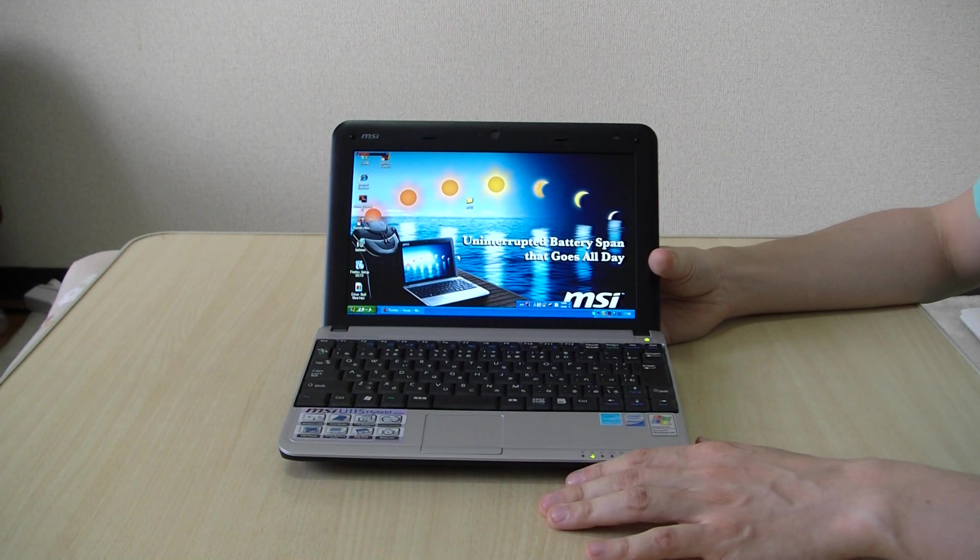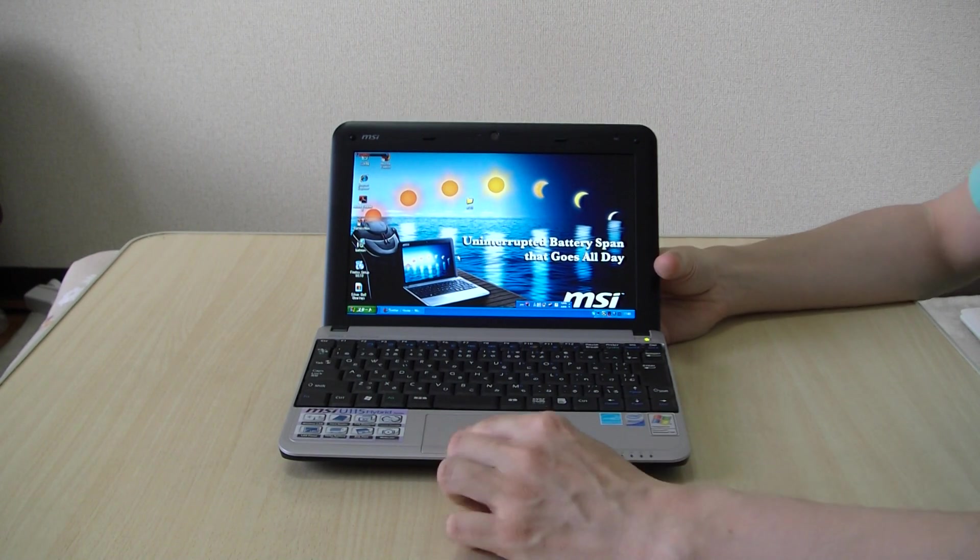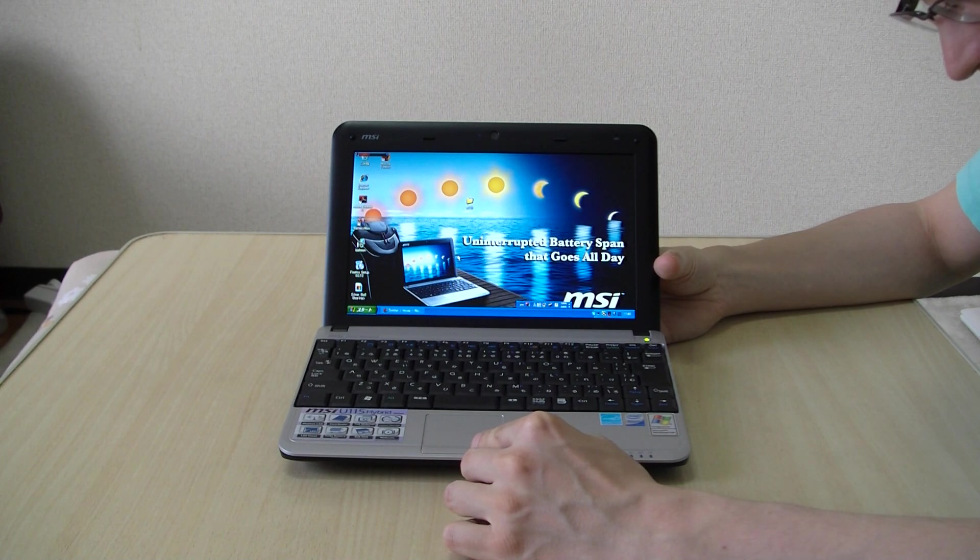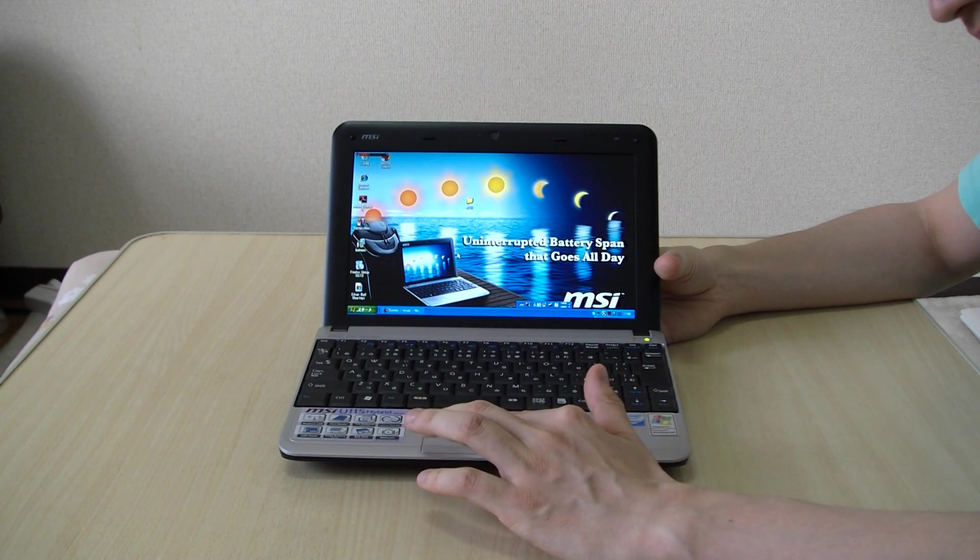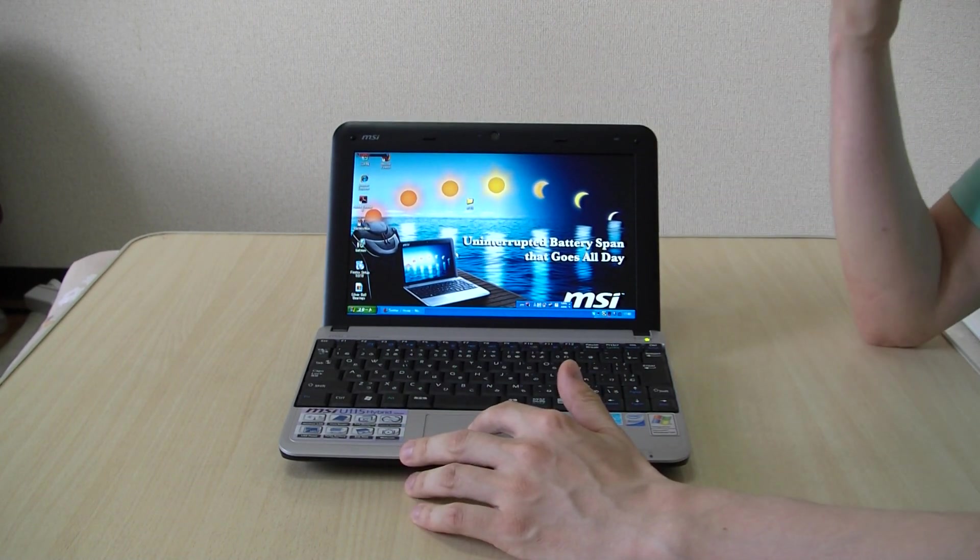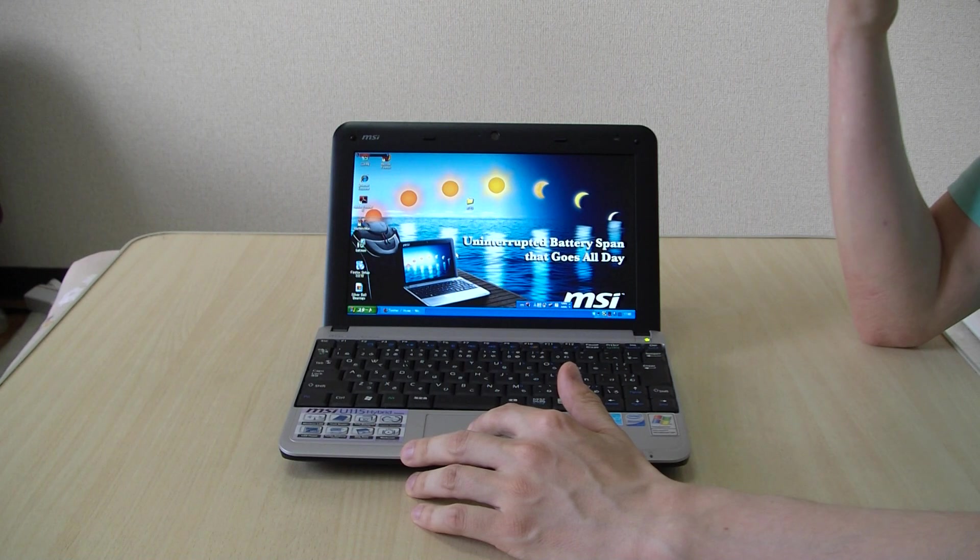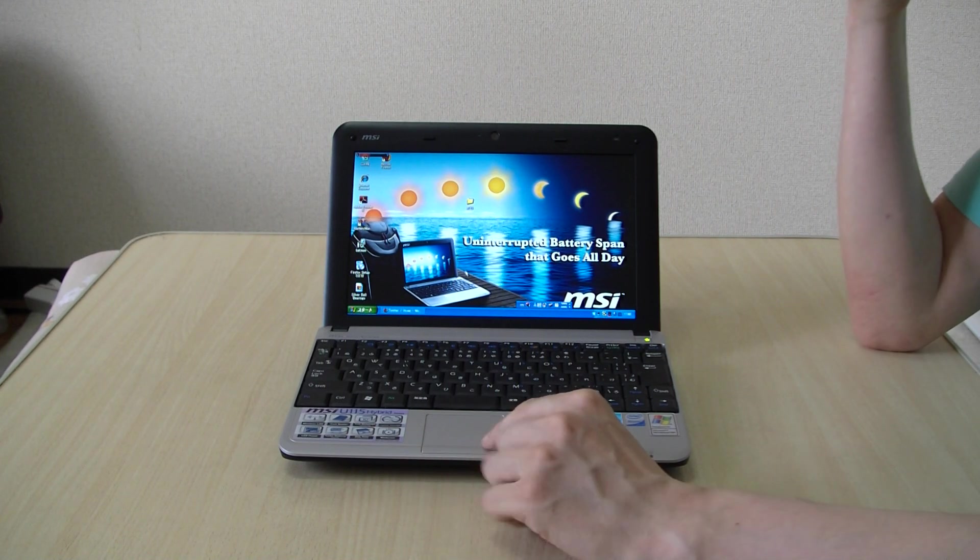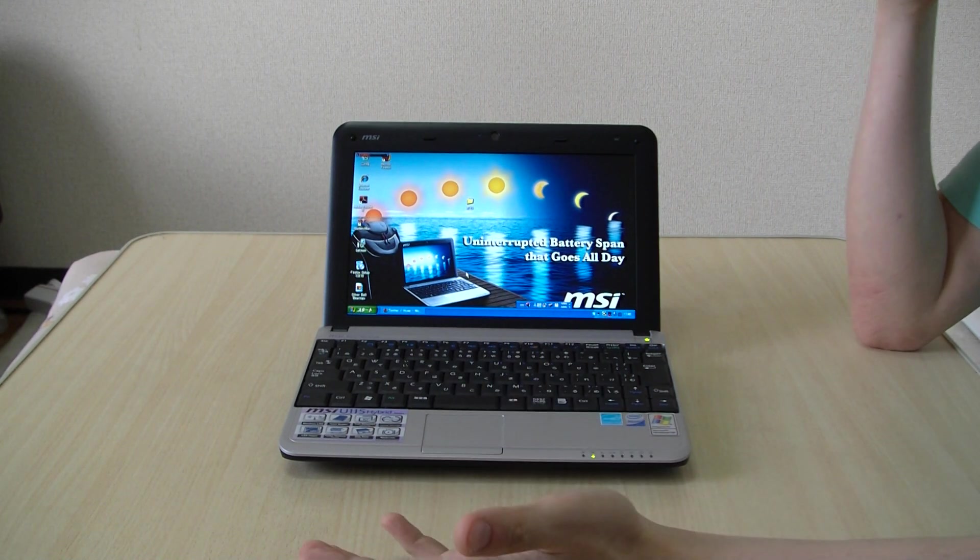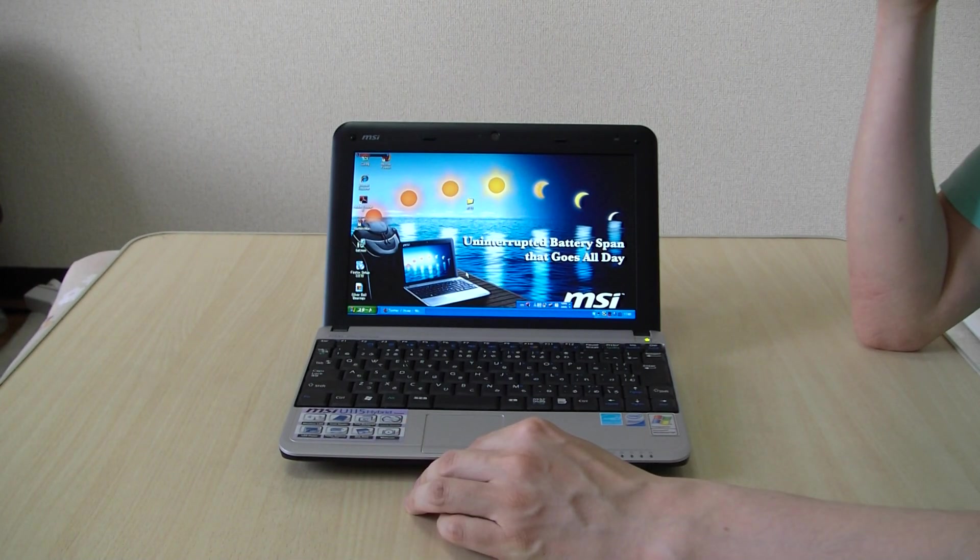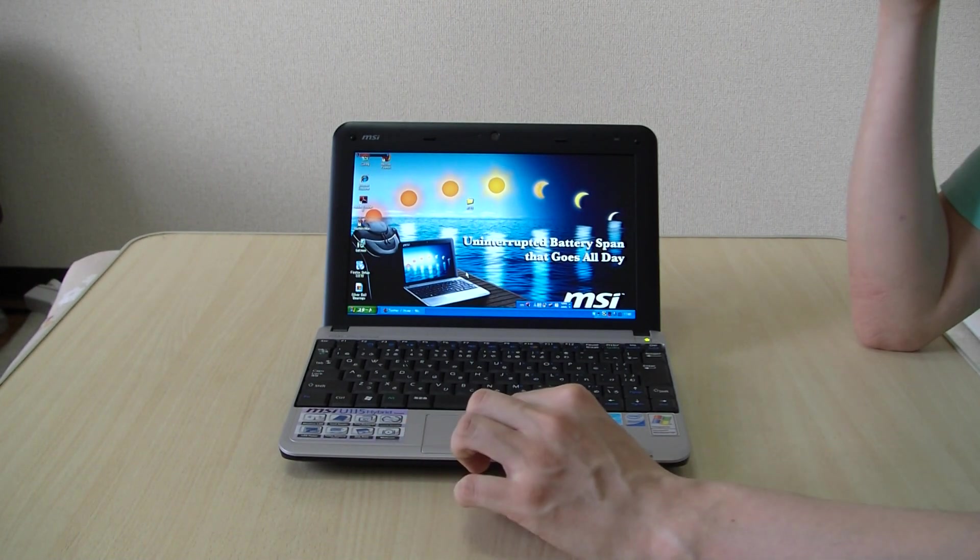Okay, now the cons. The touchpad. It remains the same as the previous models of the MSI Wind, except the MSI Wind U123. I wish it was a little larger.